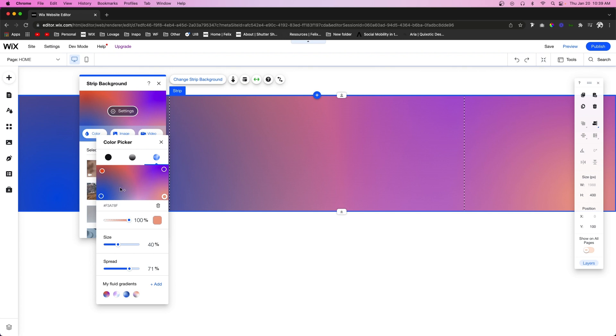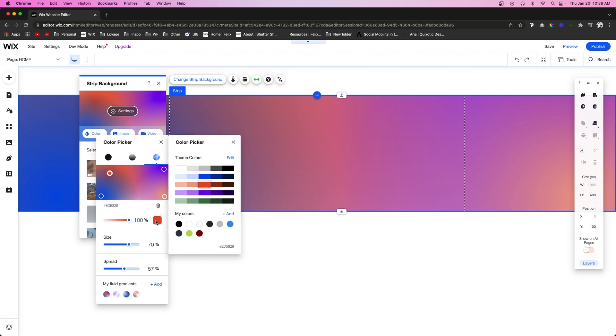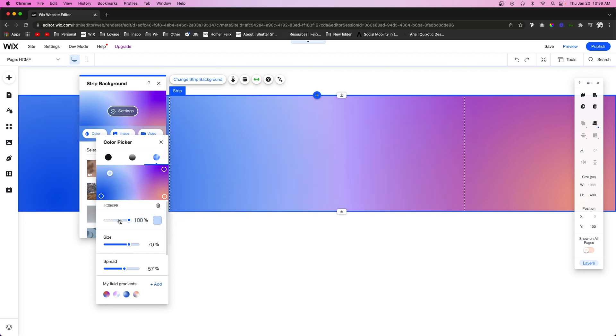But the cool thing is we can actually grab these little bubbles and move them wherever we want inside the preview. And then with it selected, we can select the color, we can change the opacity.